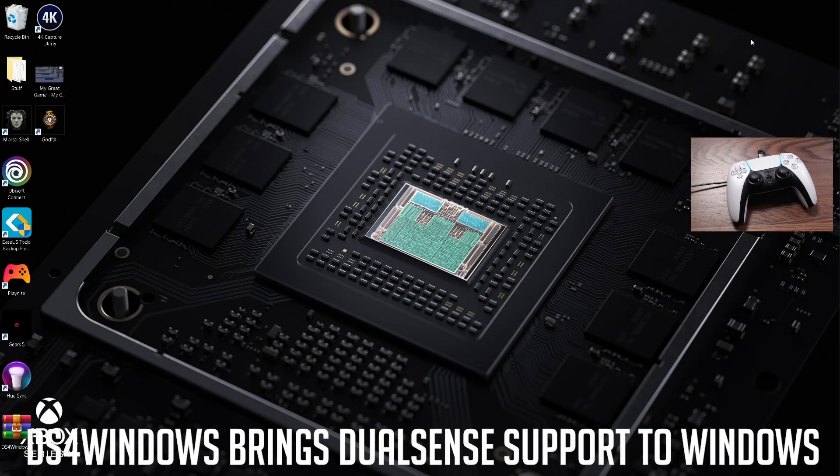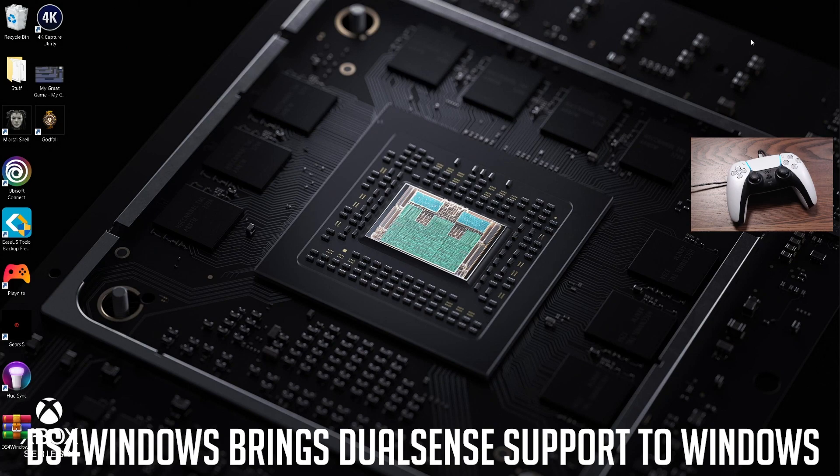What's up everybody, Keith Mitchell here. I'm back again with some brand new information regarding PC support for the Sony PlayStation 5 DualSense controller that I know you'll want to hear.